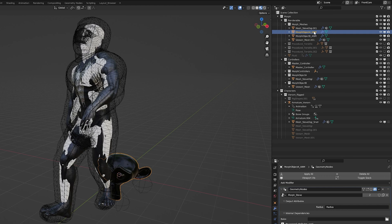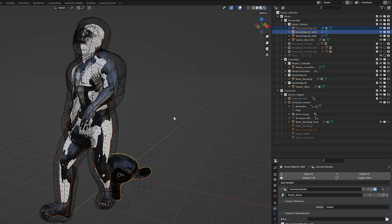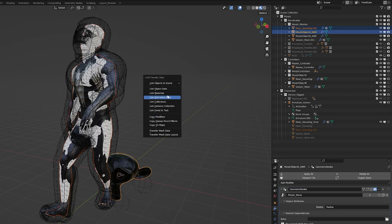Now, just select Morph Object A and then your start mesh. And then we're just going to do Ctrl-L, copy link materials.